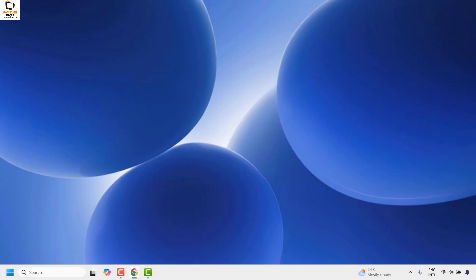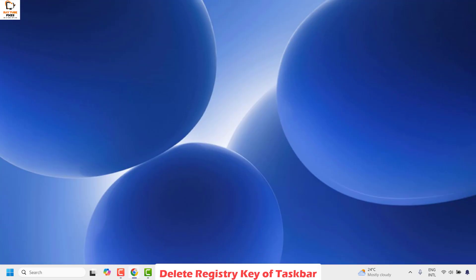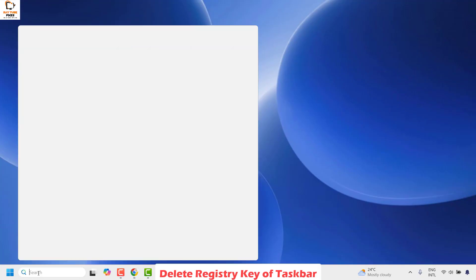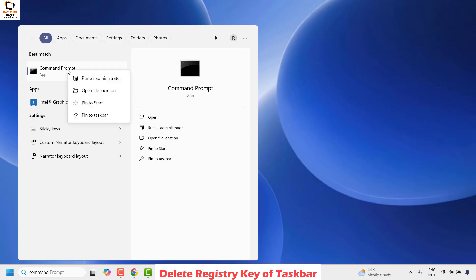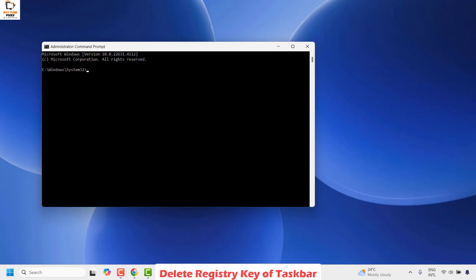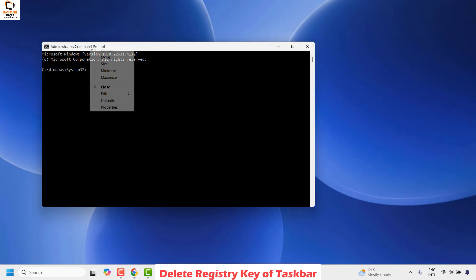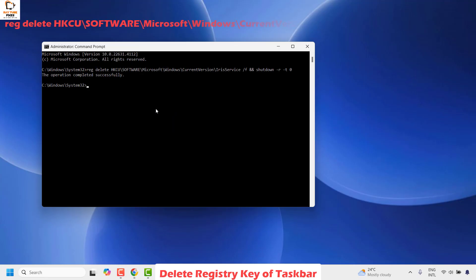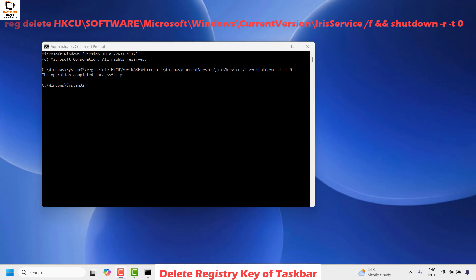If you are still facing a problem, the next step is to go ahead and delete the registry key of the taskbar on your computer. To do this click on search, type command prompt, right click and run as administrator. If you get a user access control prompt click on yes. Once you have the command prompt open, copy the command from the video description and paste it here to delete the registry key for the taskbar. Hit enter and this will restart your computer. Once the restart is complete check if your issue has been resolved.